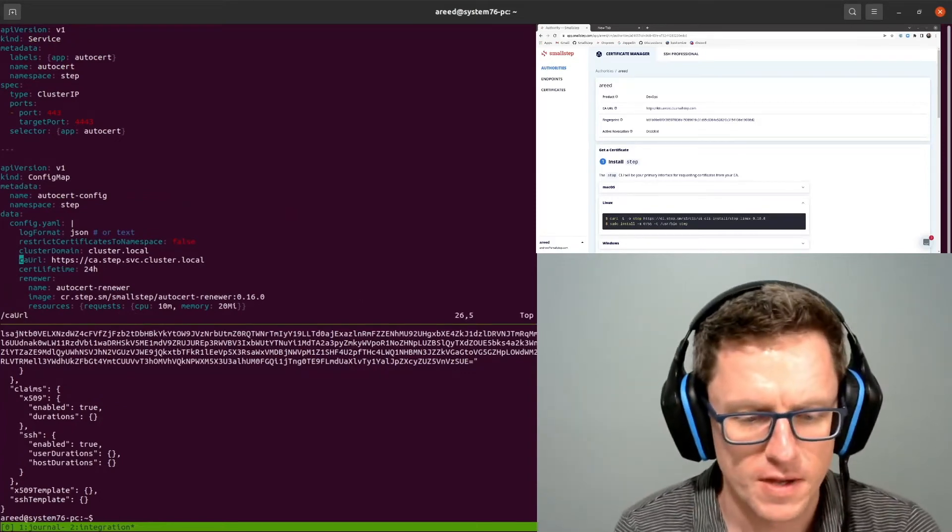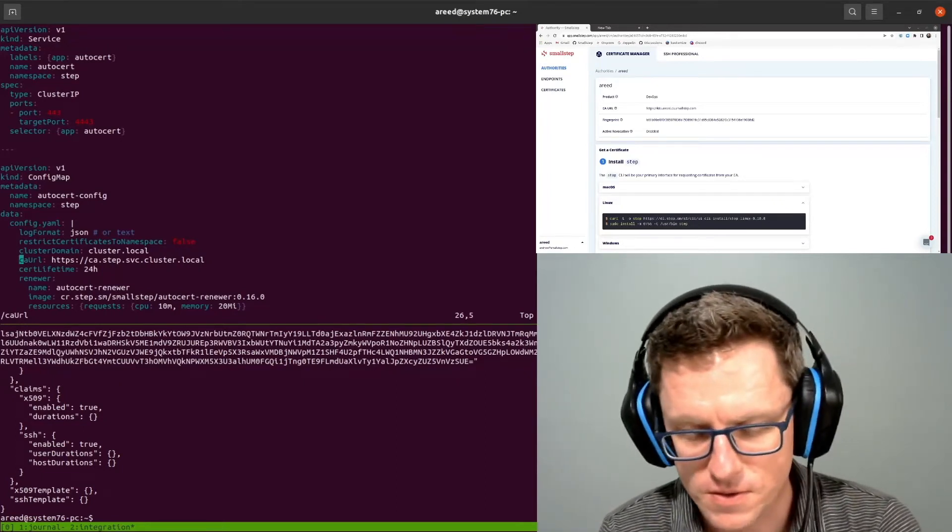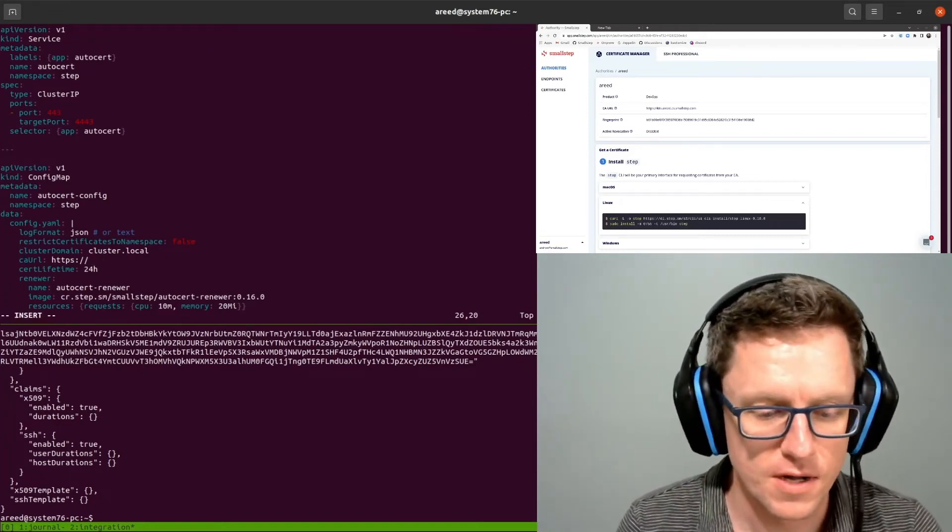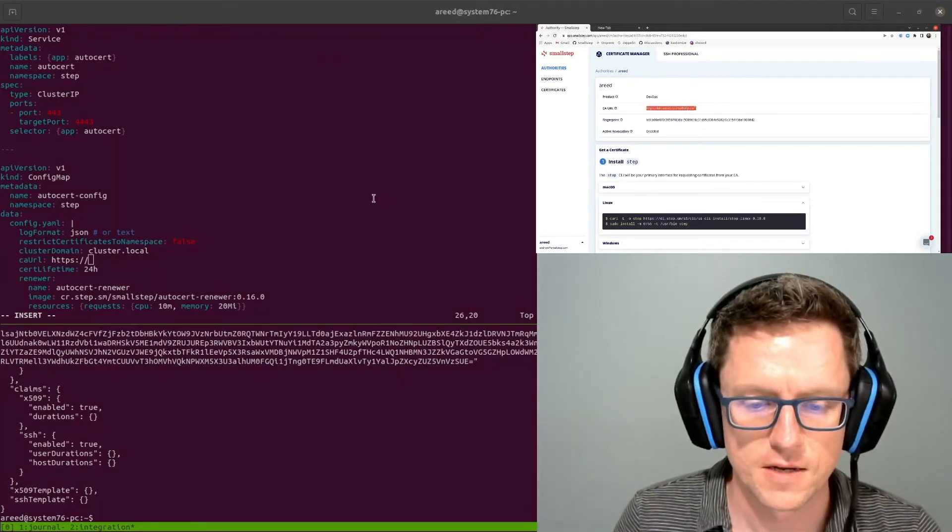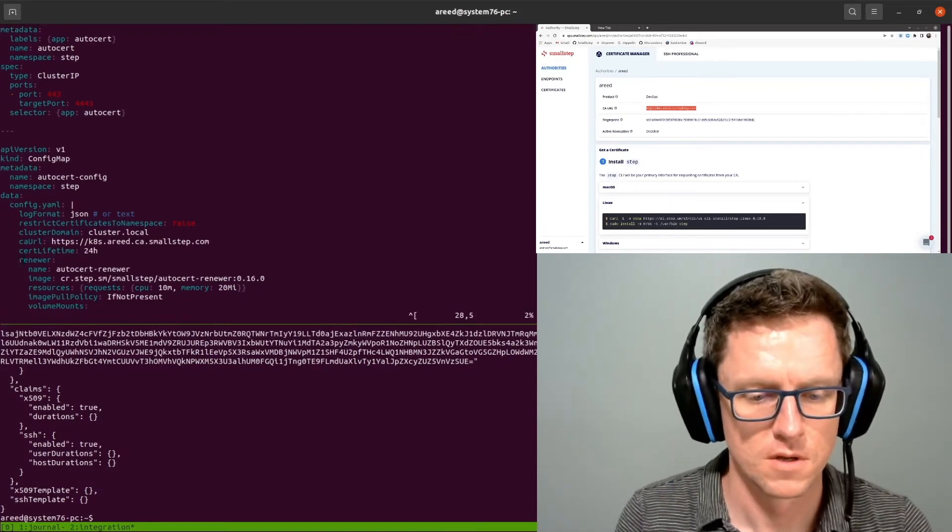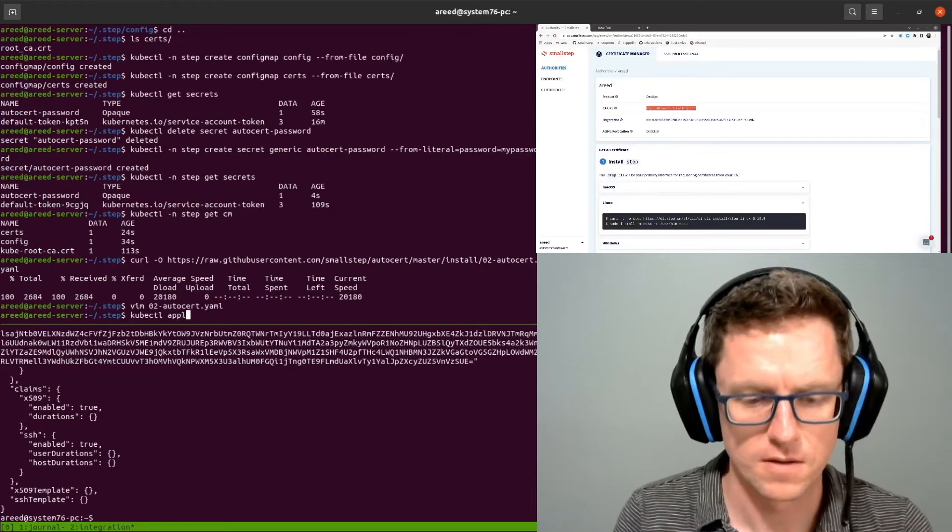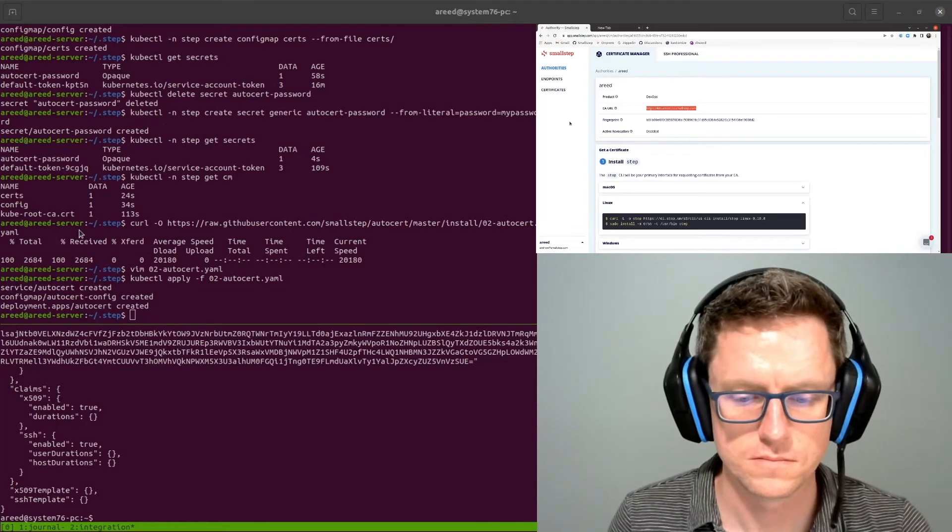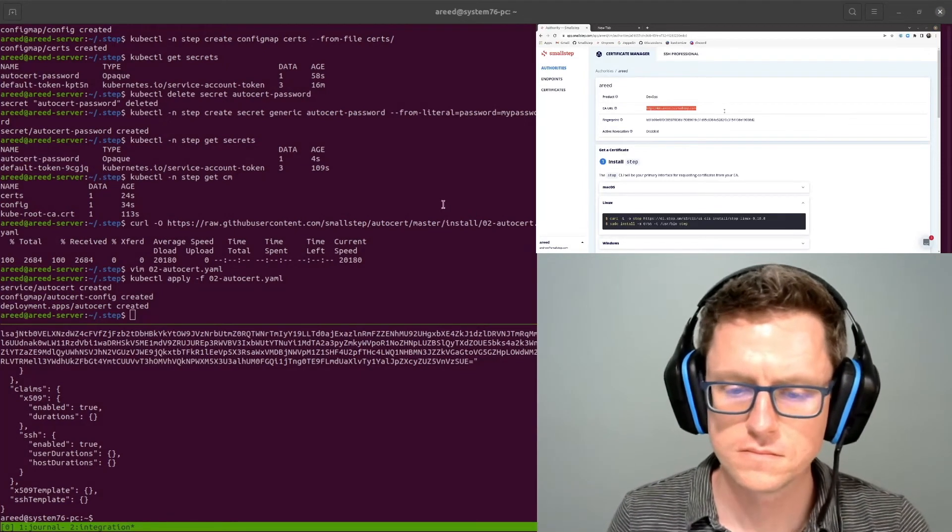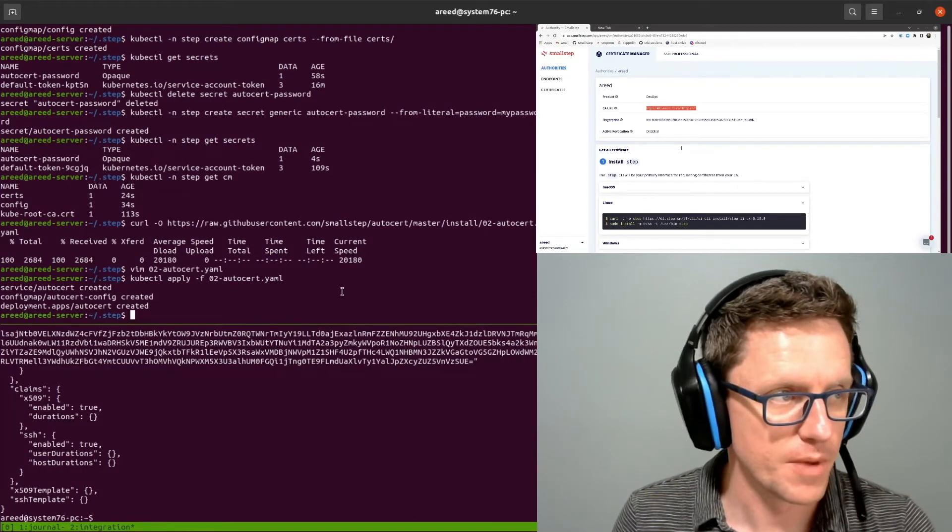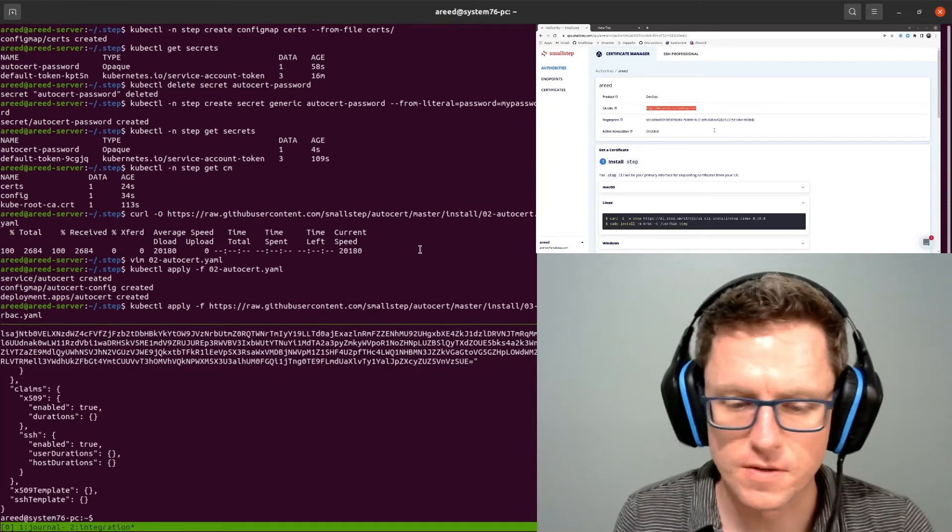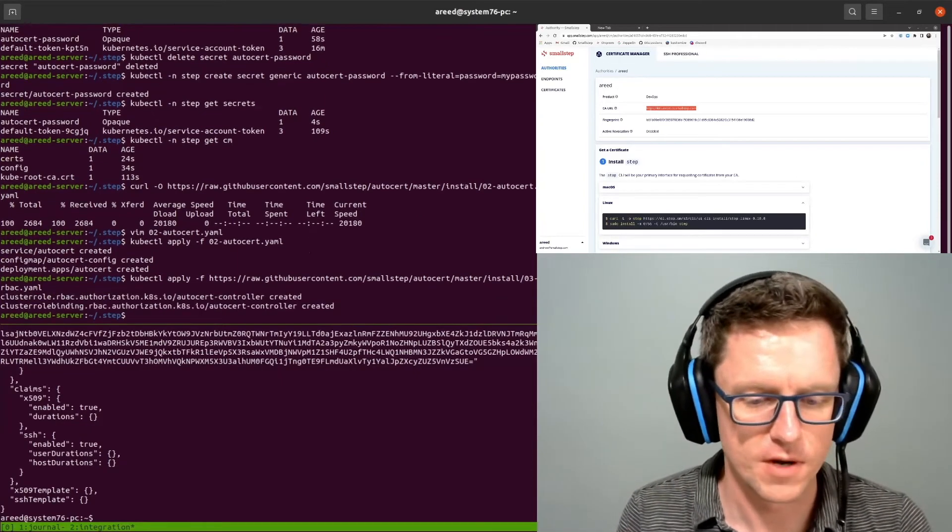Now by default, Autocert expects to find a CA running in the cluster, but in this case we're using the hosted certificate manager, so we need to update this to the CA URL of the authority that we created at the beginning. And that is right here. Let's go ahead and deploy that. And then we need to apply the RBAC so that the webhook can do its job. And this is o3rbac.yaml from that same GitHub repo, and this does not require any modification.